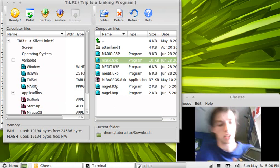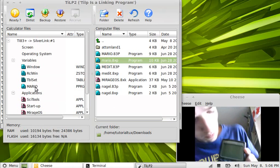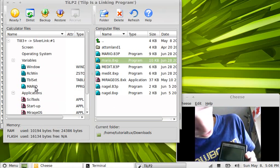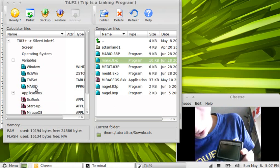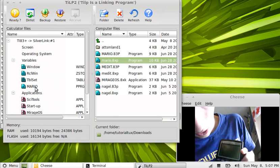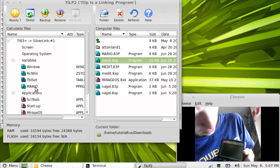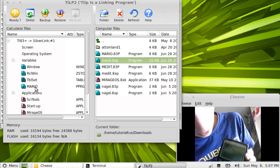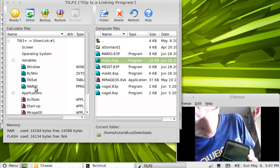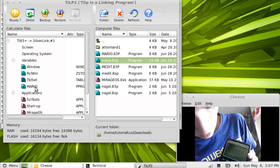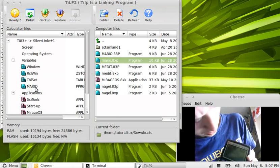So now we're going to go on the calculator again. And we're going to go to second memory by pushing, that's on the plus button. Down one, all memory, enter.